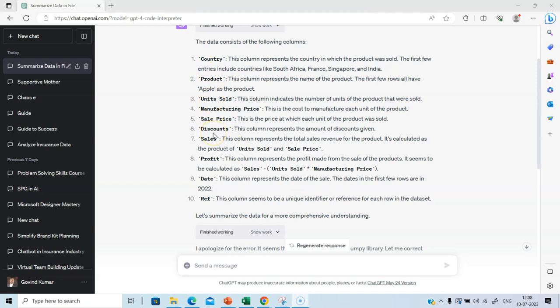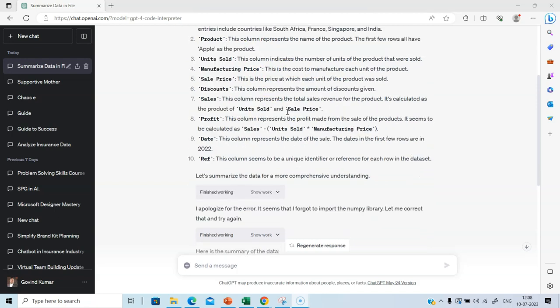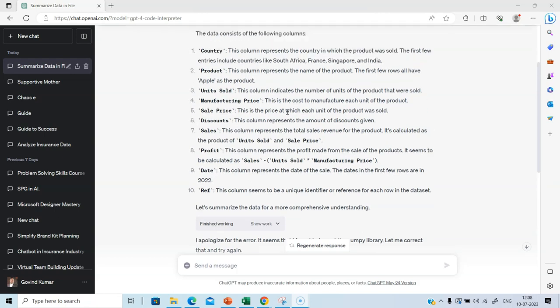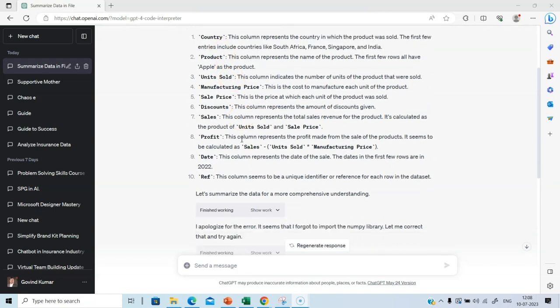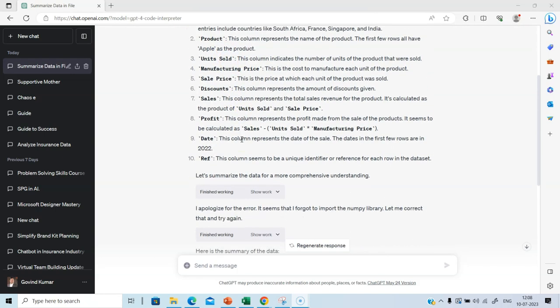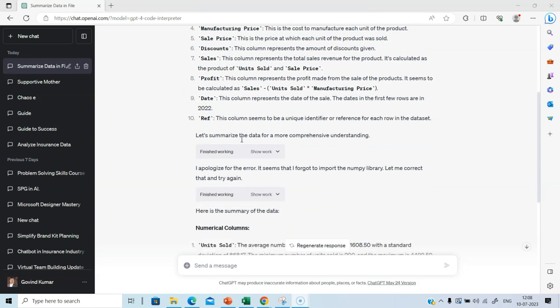It also lists the entries that are there in the column. It identifies the first few entries in different columns. What we wanted was a summary of the data. The starting point is identification of columns. Let us see if Code Interpreter has summarized the data for us. Looks like it encountered error in the first instance.